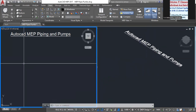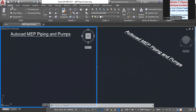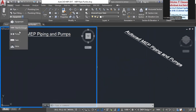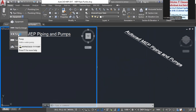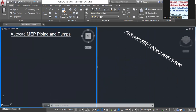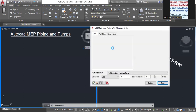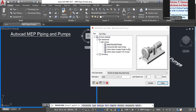From the 2D view, select the equipment — pumps. There are different types of pumps. From this multi-view, select basic mounted pumps.